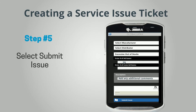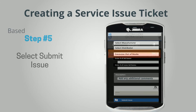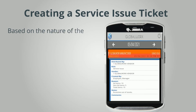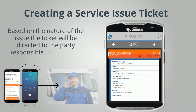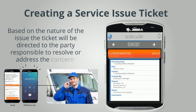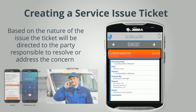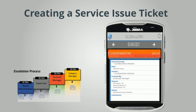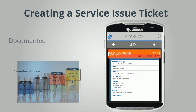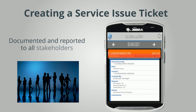Step 5: Select Submit Issue. Based on the nature of the issue, the ticket will be directed to the party responsible in real time by phone and email alerts to resolve or address the concern, and is documented and reported to all stakeholders.